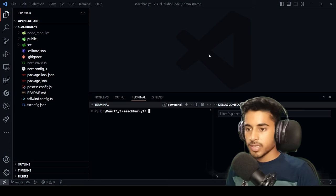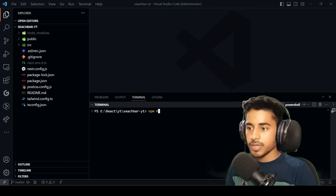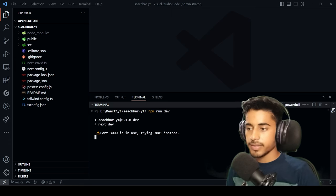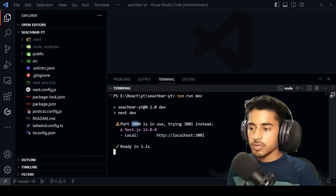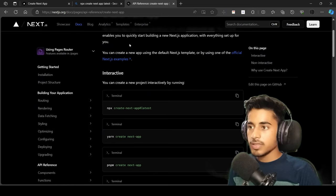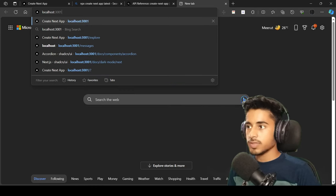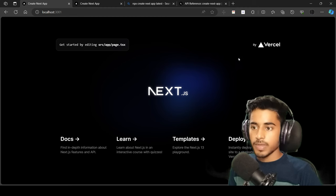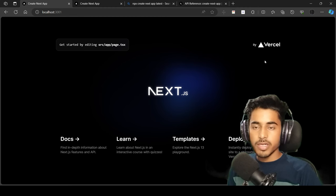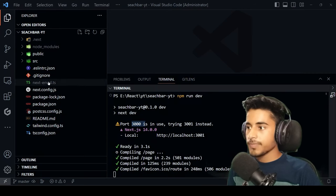First we'll run our project. I'll open a terminal with Ctrl+J and write 'npm run dev'. Our project opens on localhost 3001 because localhost 3000 is already occupied. I'll go to the browser and navigate to localhost 3001. Here you'll get the default styling from Next.js, so we need to remove all the default styling.